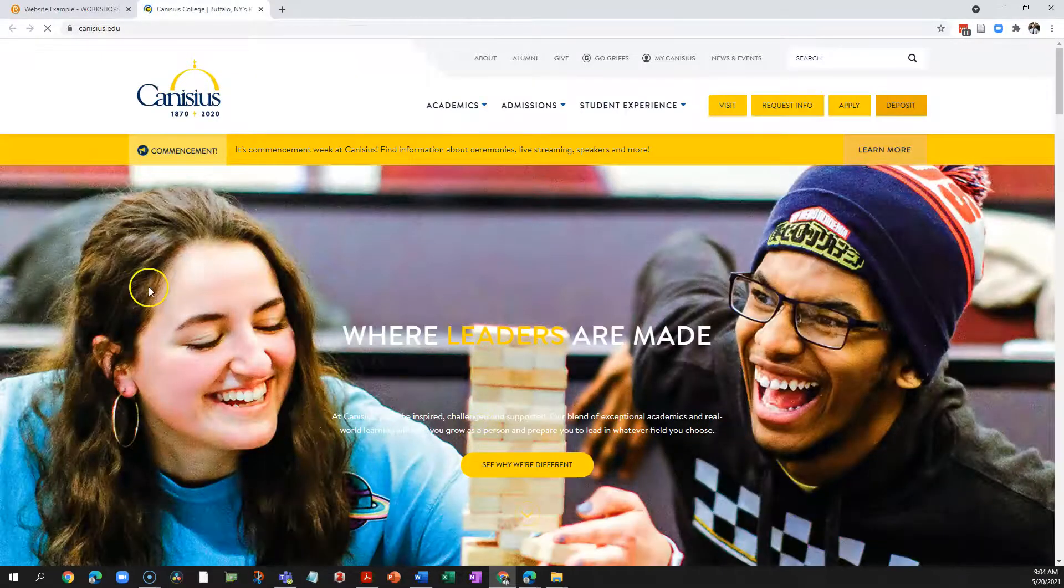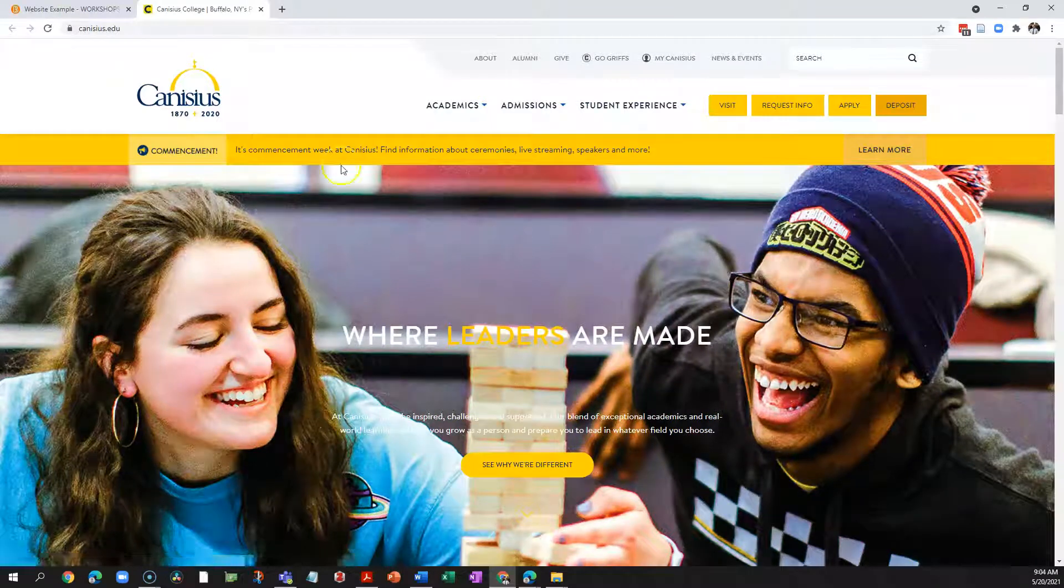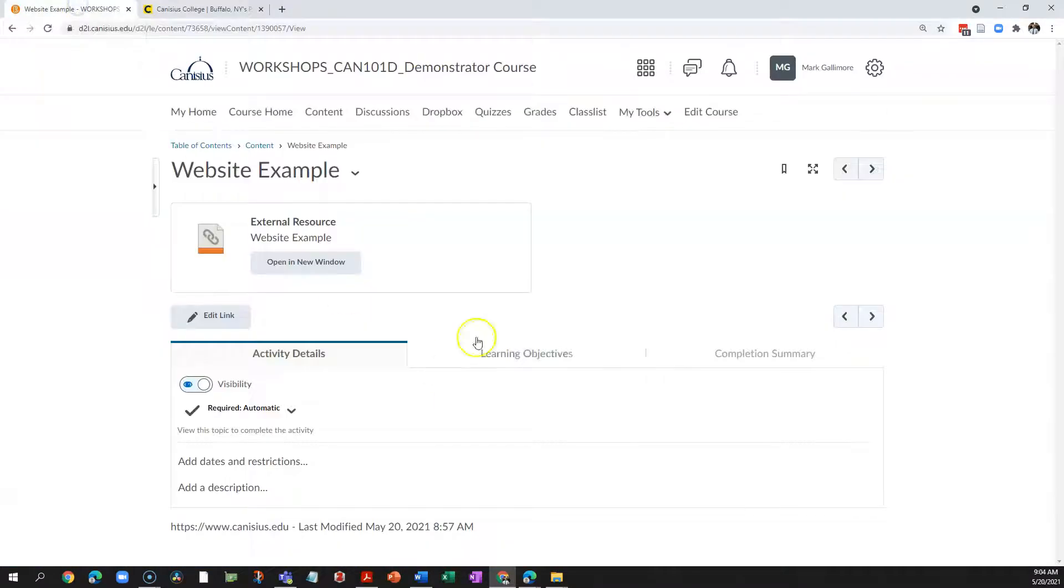So this link takes me to the website, but back in D2L, there's just a placeholder page.